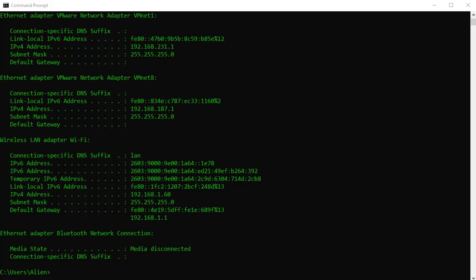I just typed ipconfig and here you can clearly see that my machine has an IPv4 address and an IPv6 address. It's not an IPv6 video, so just leave it at that.